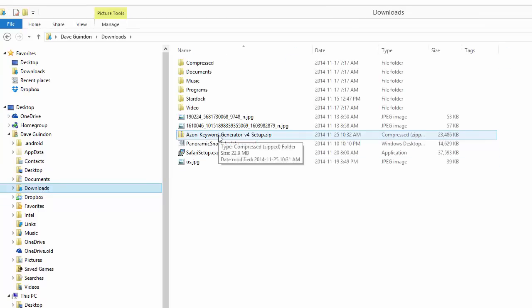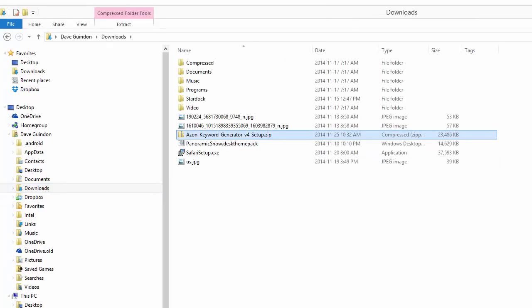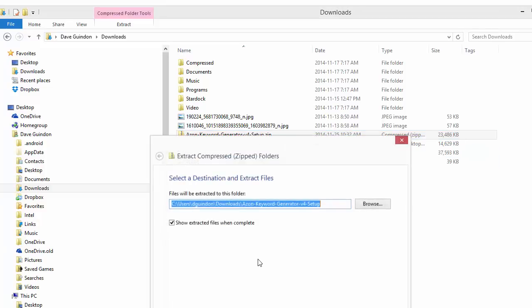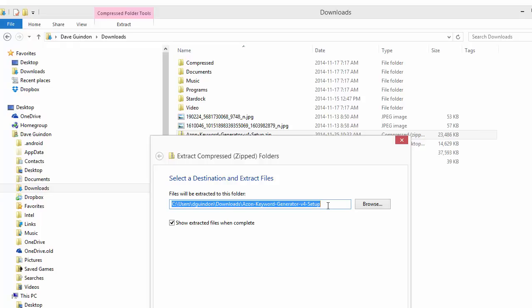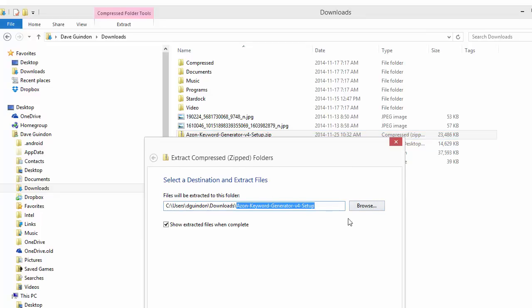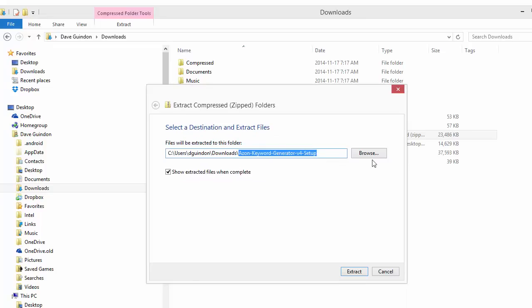To extract a zip file, it's very simple in Windows. Just right click and select Extract All. Then we can select where to extract it. Show the extracted files when complete. This will create a folder with the same name as the zip file. The zip file was named Azon Keyword Generator V4 Setup, and it will create a folder with that same name.